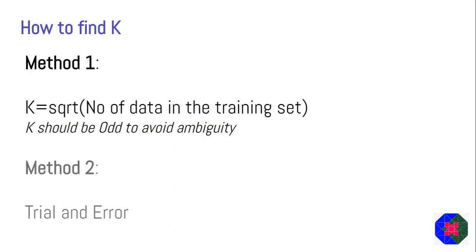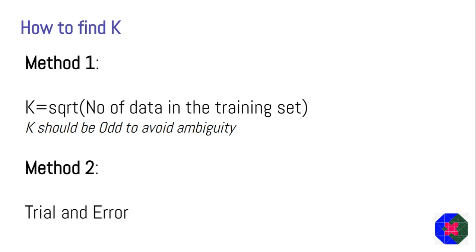The second method is not exactly a method, it's actually a jugaad or a hack, where what you do is you simply take every value of K from 1 to 10 or 15 or 25, and then you calculate accuracy score for each of the values of K. And for whatever value the accuracy score is highest, you take that value to be the value of K and deploy it during the deployment of the algorithm. So that was it for the video. In the next video, we are going to work on a real-life dataset. Thanks.